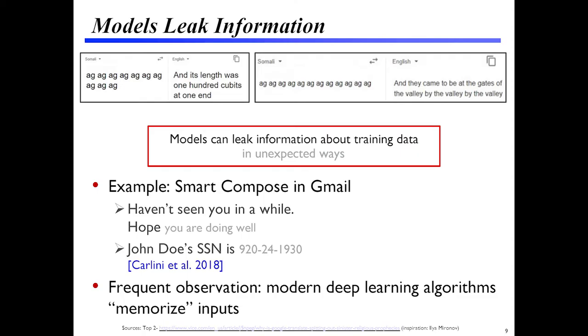If you think about where this might be an issue, imagine Smart Compose in Gmail, where it offers to complete a sentence for you. What people have shown is that even these models, if you train them on data that have relatively unique phrases in them, you can get them to spit back out social security numbers and things of that form — unless you're very careful about how you train them. The point is that it's hard to know what's going on because these models are complex enough that it's hard to have an intuition for what's happening.